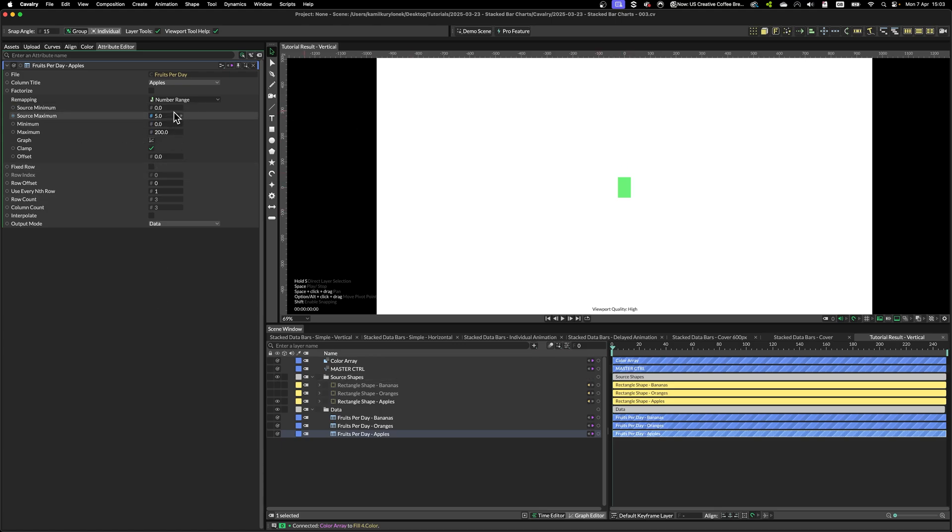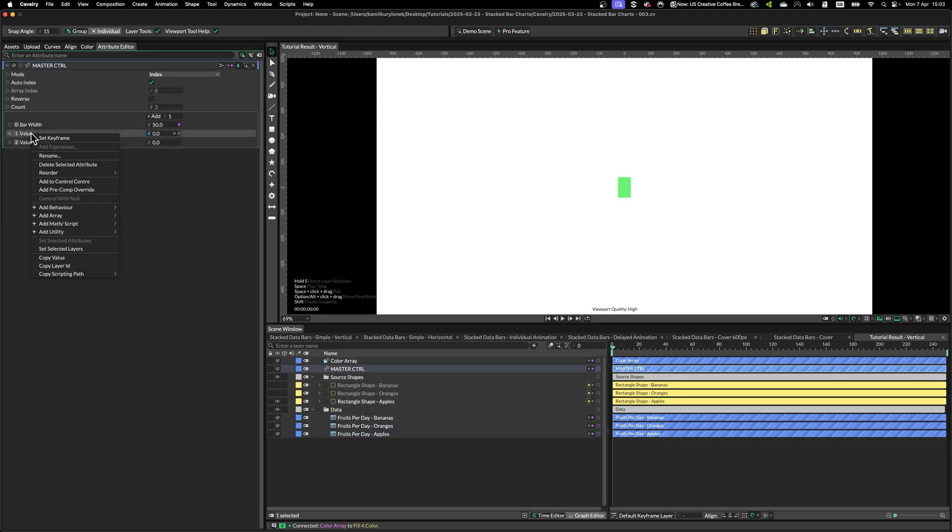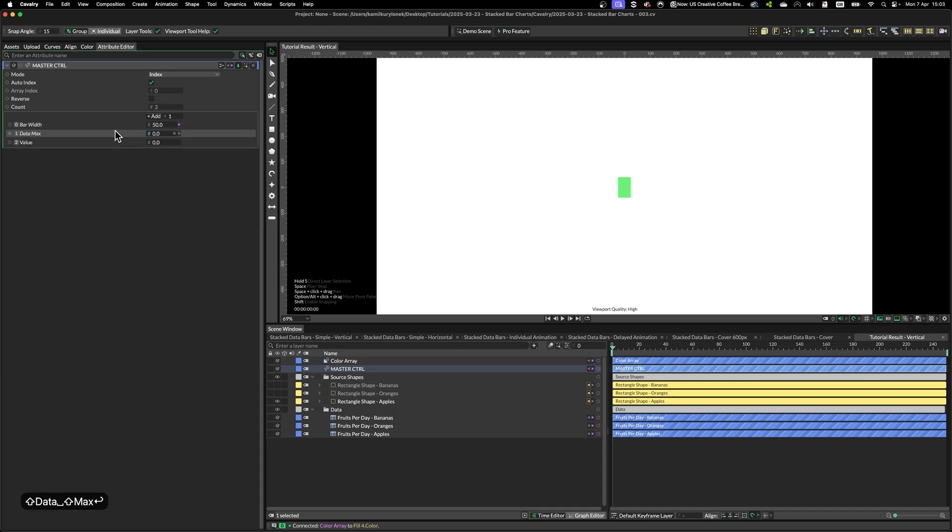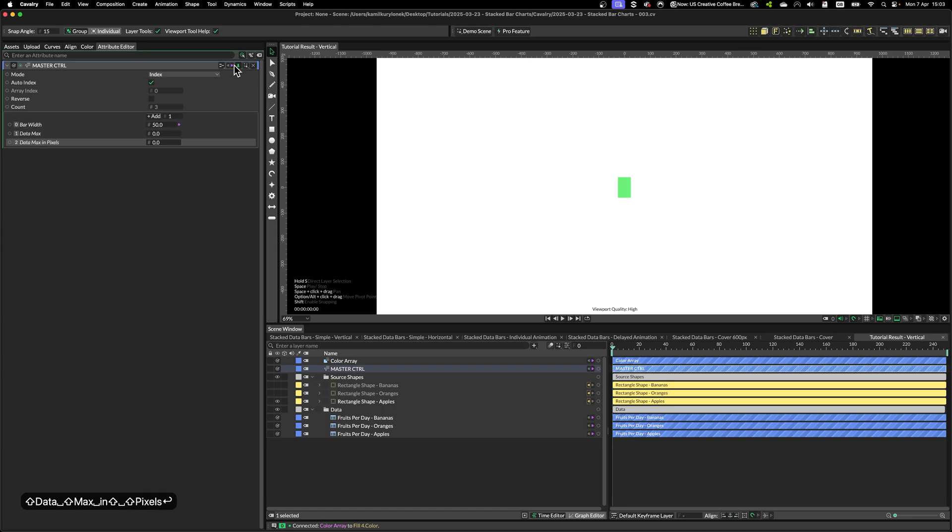So think of it as remapping the data values into pixel values. To make this easier, I'm going to add two controllers to our master controller.